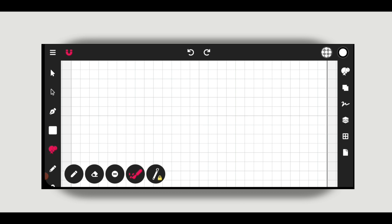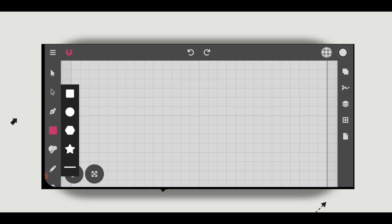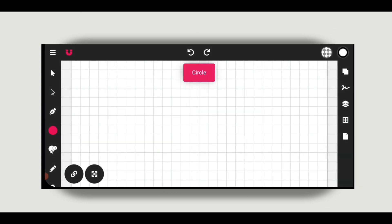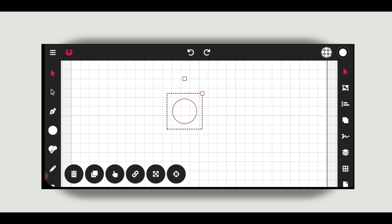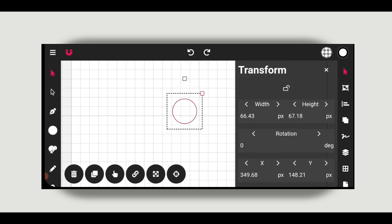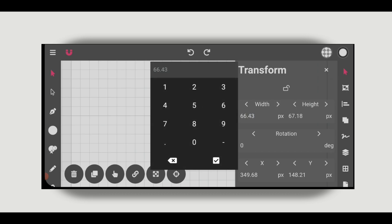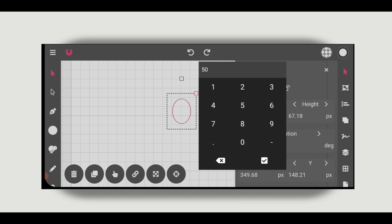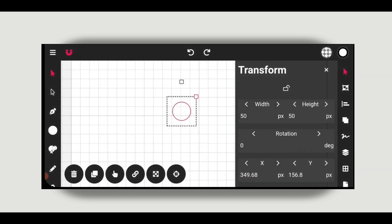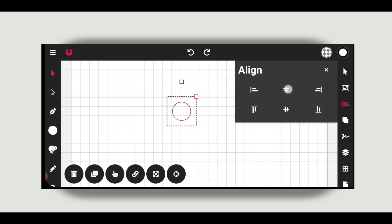Now we will create a circle. Double click on the rectangular tool, then select the circle tool. Make a circle like this. Now go to the transform tool. I will change the width to 50 and the height to 50.